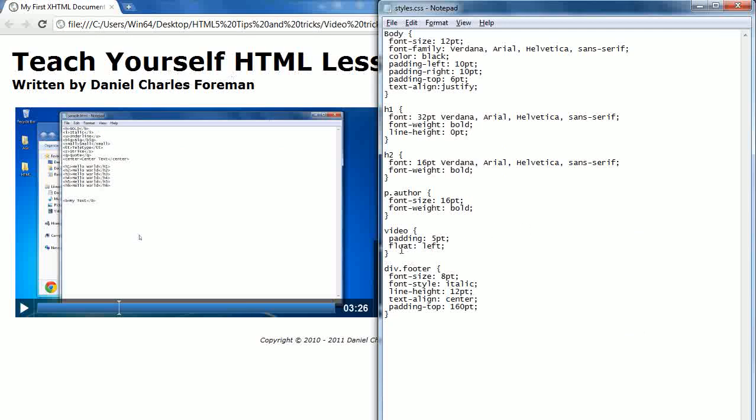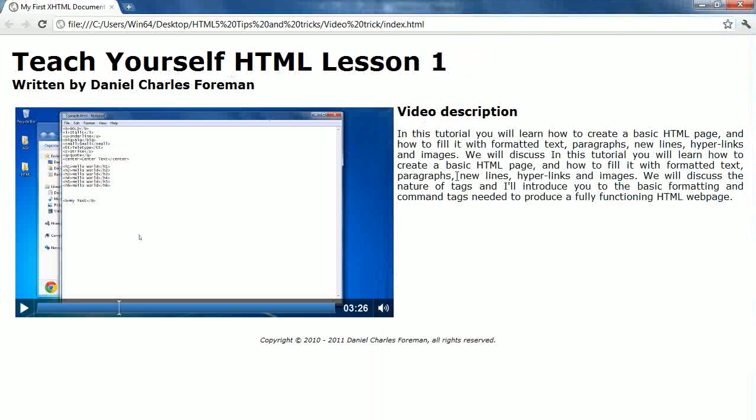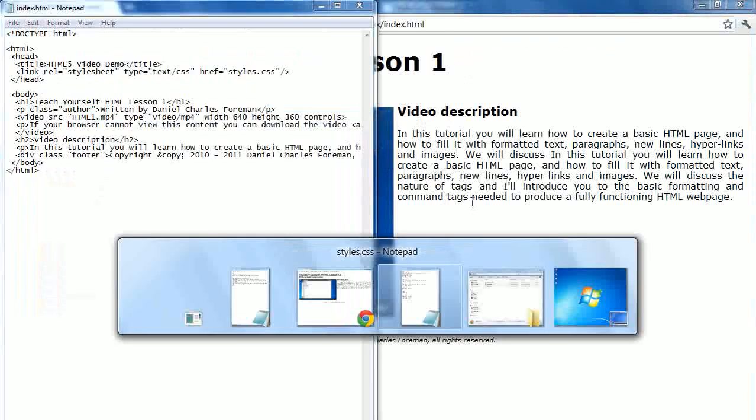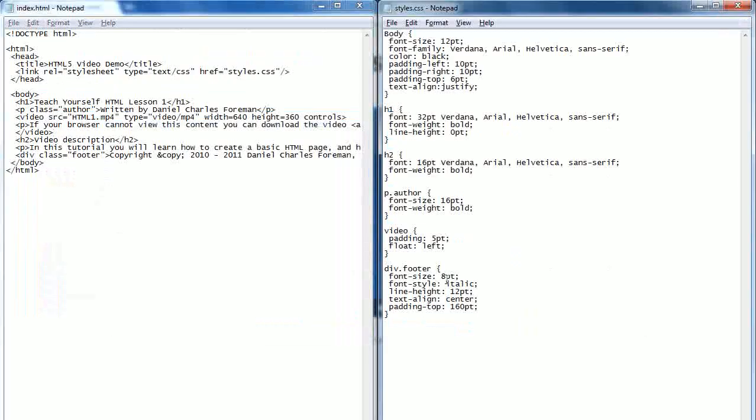And then we've got video, and all I've done is treated it as if it was an image. So I've set it up with a 5PT padding and I've set the float to left. By setting the float to left, it basically allows this text to nestle by the side of it quite neatly. And then the rest of it is exactly the same as before.